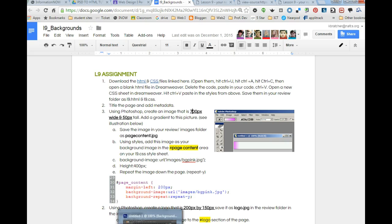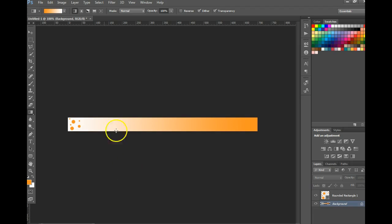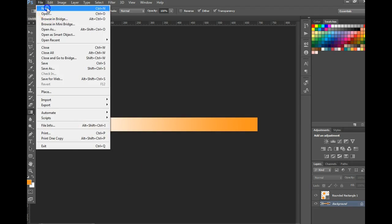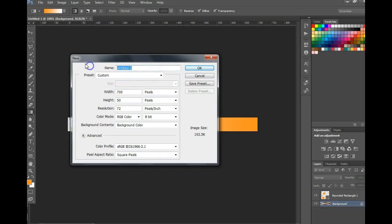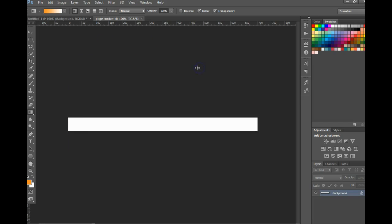So our first image is going to be for the page content area. We're going to go into Photoshop, do a File, New. For this particular exercise we're going to make it width 700, height 50. Up here I'm going to title it Page Content so that I know what it is.